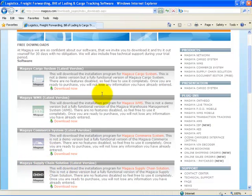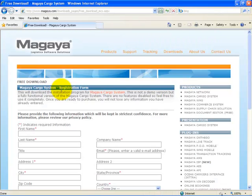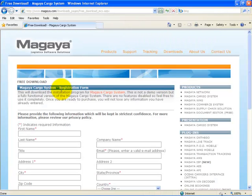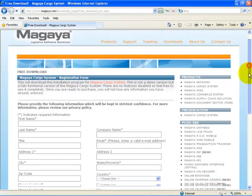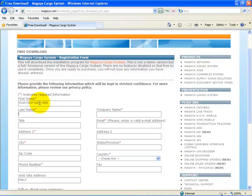Let's assume we're going to download the Magaya Cargo System. We'll select the Download Now hyperlink. From here, we're required to enter all the required information, such as our first name, your last name, your company name, your title, and your email address.